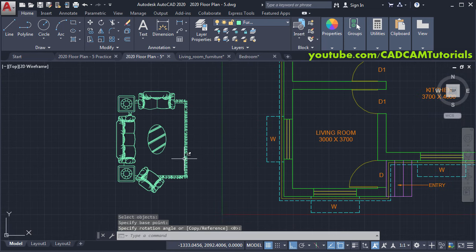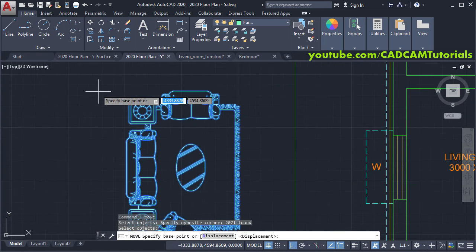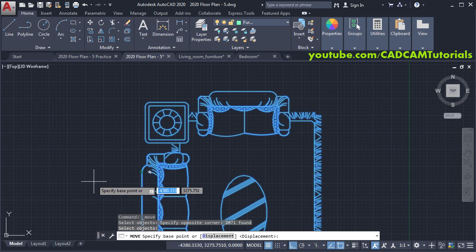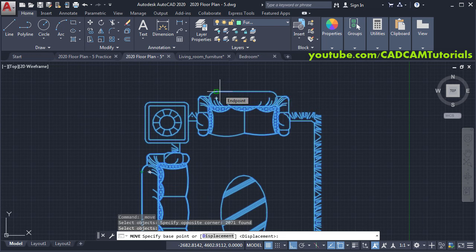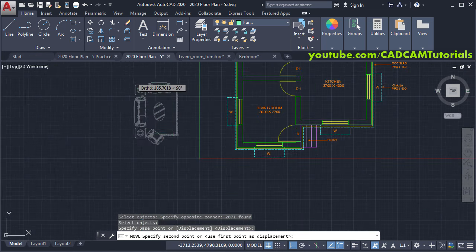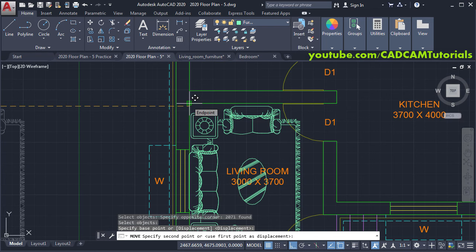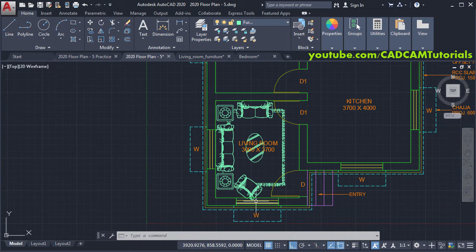Now we will move the furniture into the living room. Click on Move, select the object, and press Enter, then zoom in. Take your cursor to the first endpoint — don't click, just hover so it marks it for tracking. Then take your cursor to the second endpoint, track to the correct position, and click to place the layout.